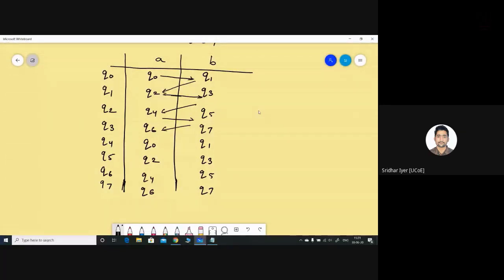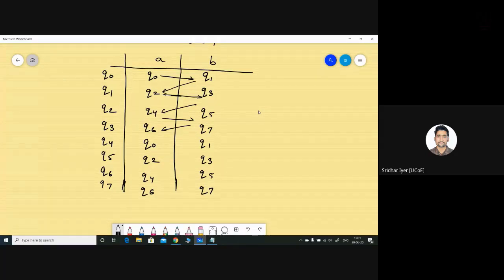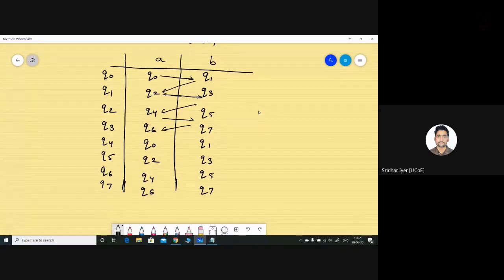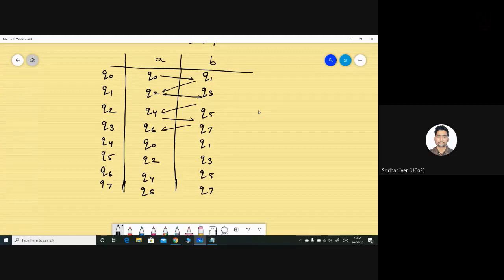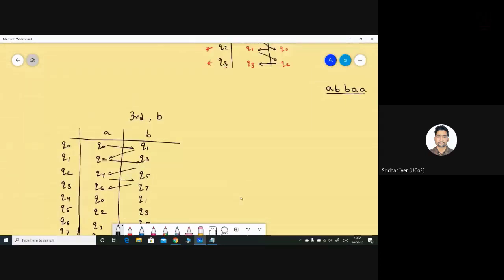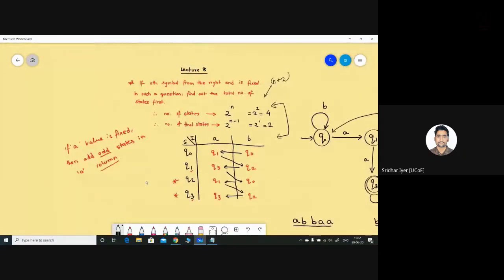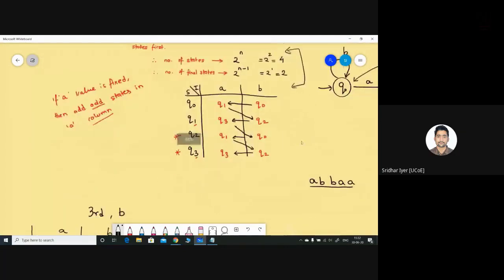The diagram will be lengthy with eight states, so draw it carefully — a single mistake will cost you marks. At the end we check the diagram, simulation, and the table, so any mistake means you won't get full marks. This is the shortcut I had planned to share. I wasn't able to cover it in the previous lecture so I'm doing it now.